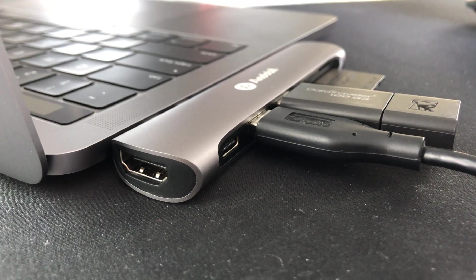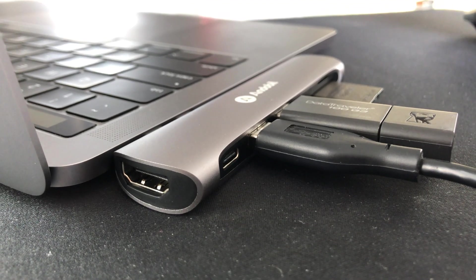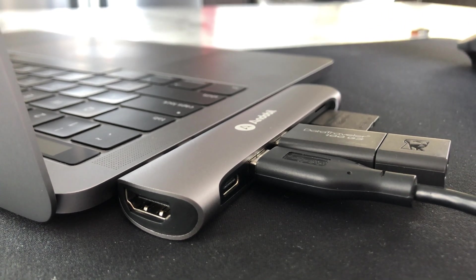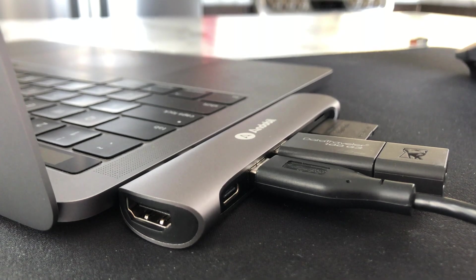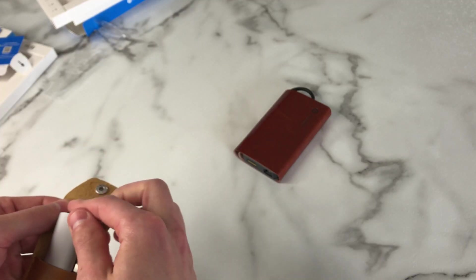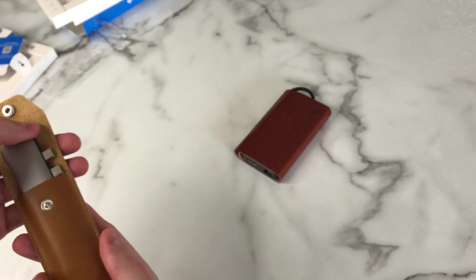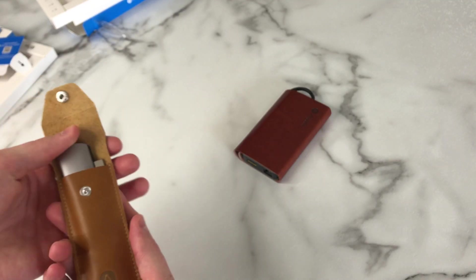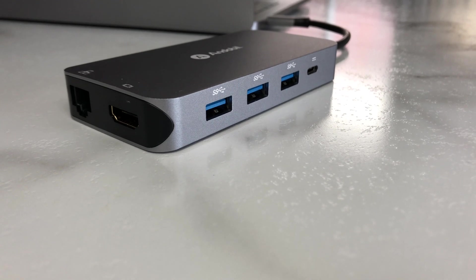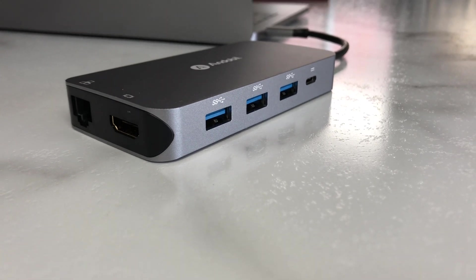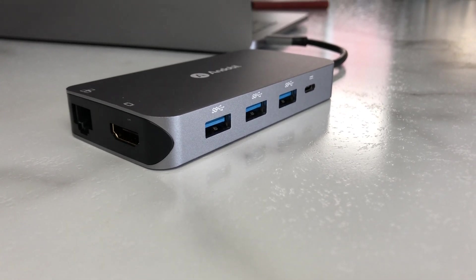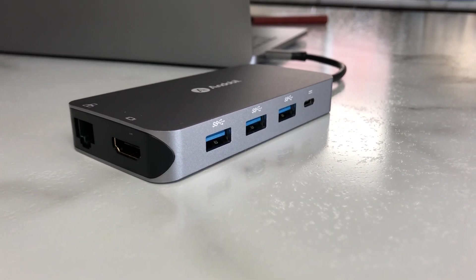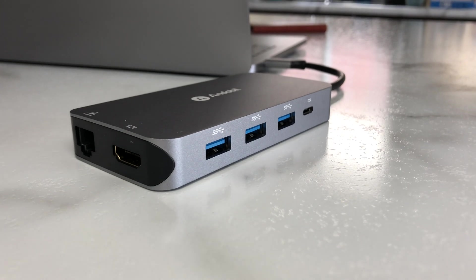So I would recommend going with the 7-in-1 model if you are a MacBook Pro or Retina Air user. I just found it much easier to use, and it has more than enough ports for me. And as I said before, if you're a PC user or you just need the additional ports, then the 9-in-1 model is the obvious choice.